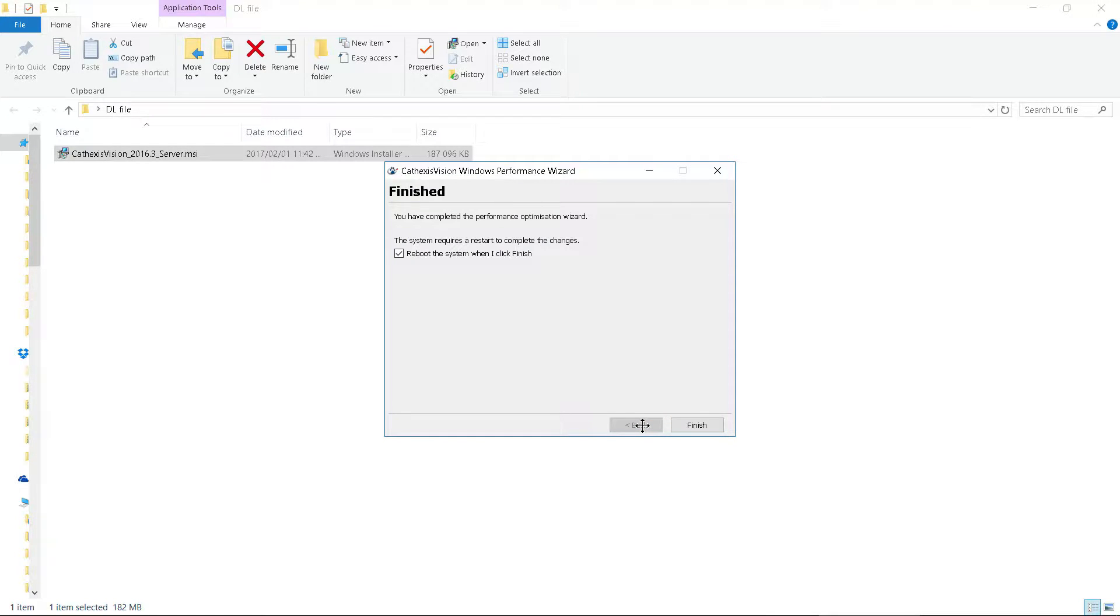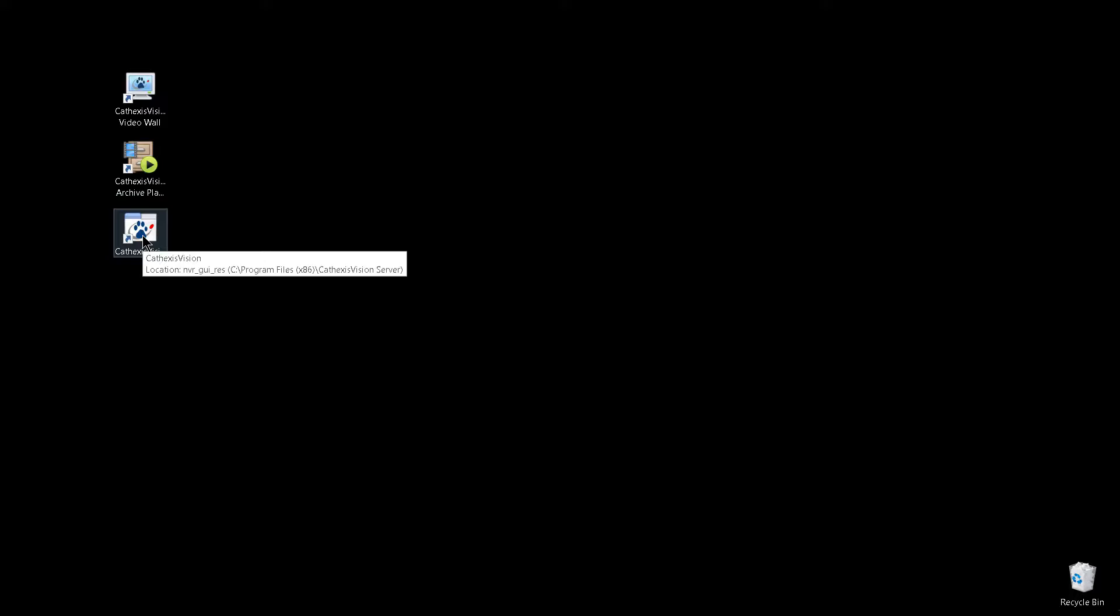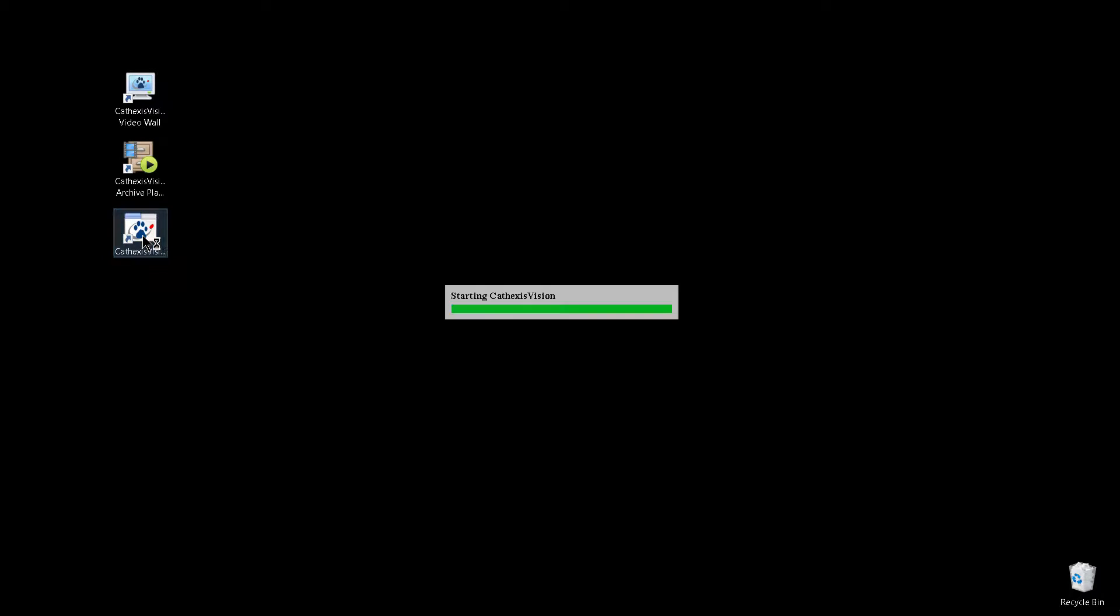When the installation is complete, the VMS can be started by clicking on the Cathexis Vision server icon and using admin as the username and password.